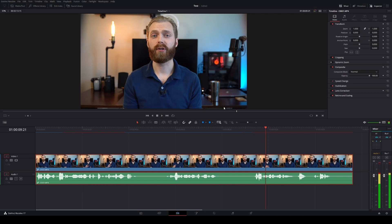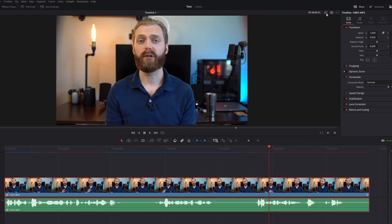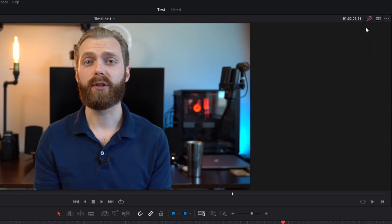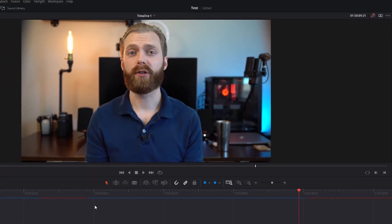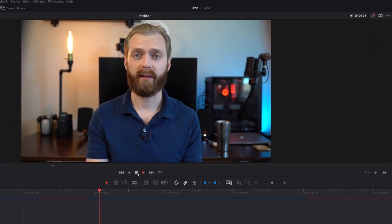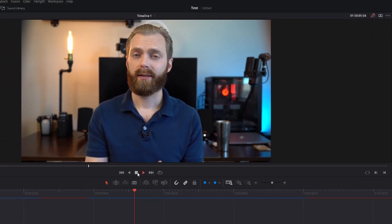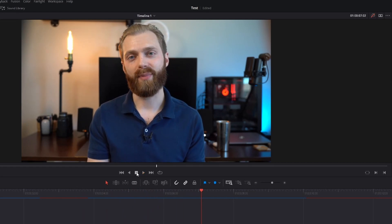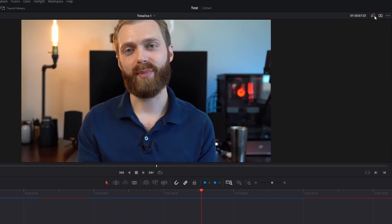If your computer is struggling to render the preview, you could actually toggle Fusion effects on or off by clicking the Fusion icon on the top right of the preview screen. And there you are.